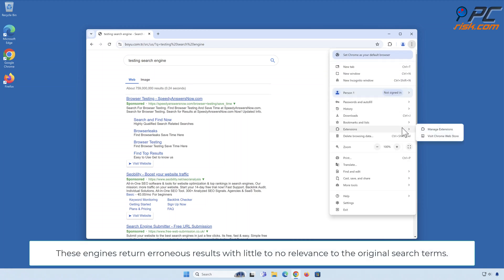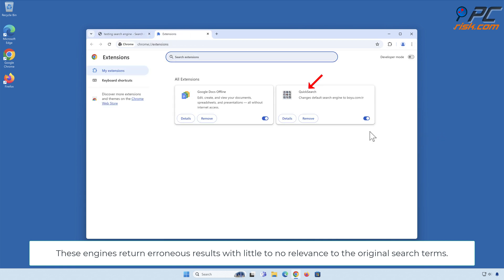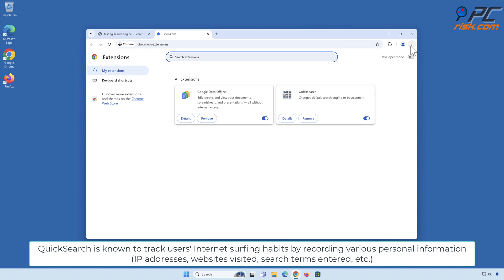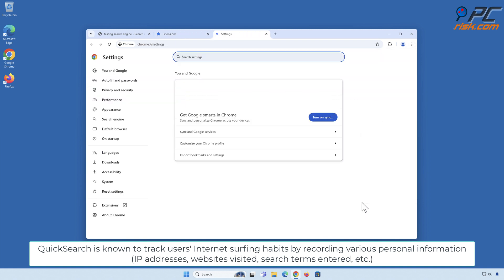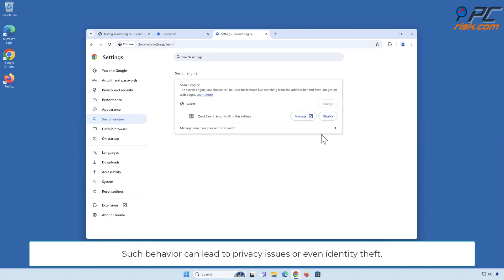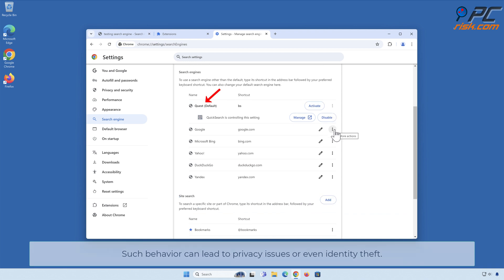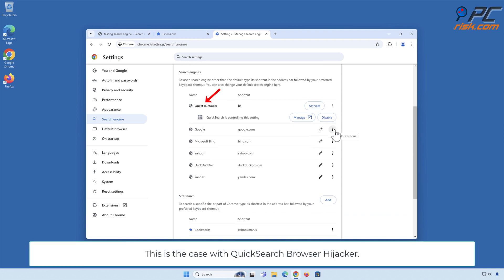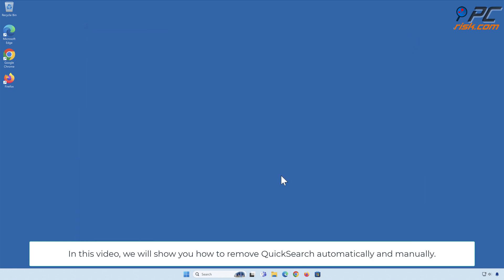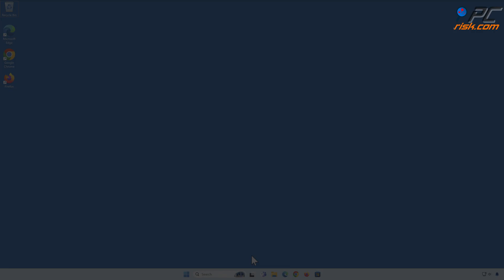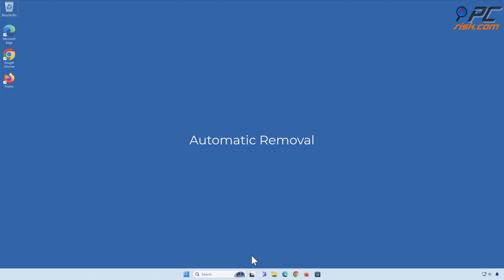These engines return erroneous results with little to no relevance to the original search terms. Quick Search is known to track users' internet surfing habits by recording various personal information: IP addresses, websites visited, search terms entered, etc. Such behavior can lead to privacy issues or even identity theft. In this video, we will show you how to remove Quick Search automatically and manually.